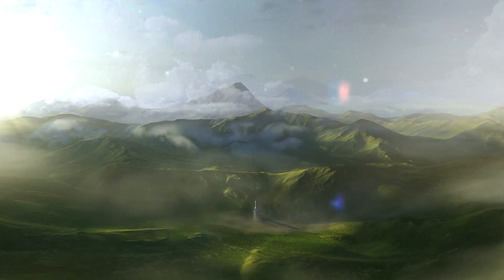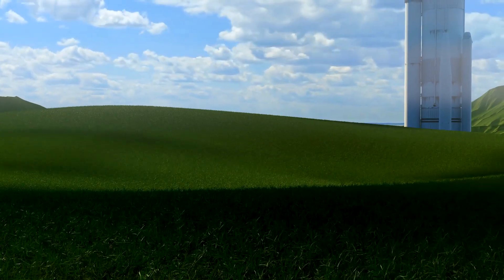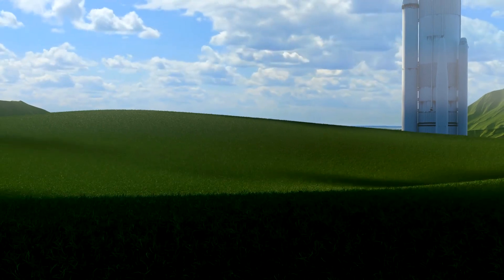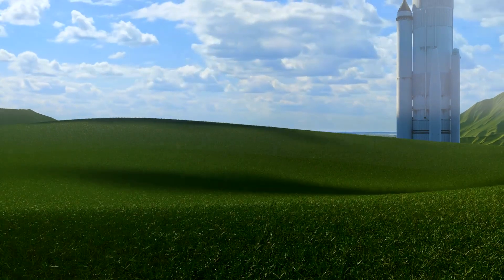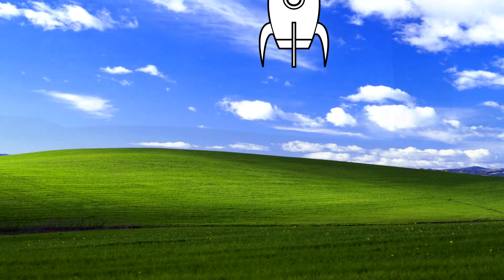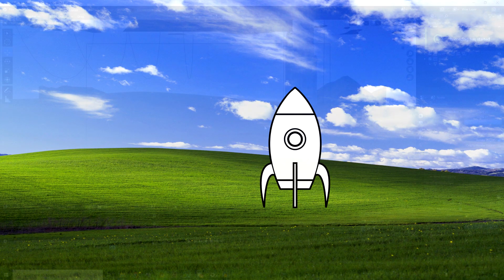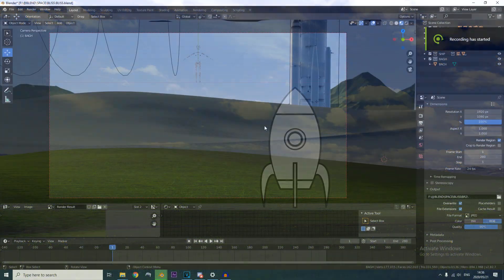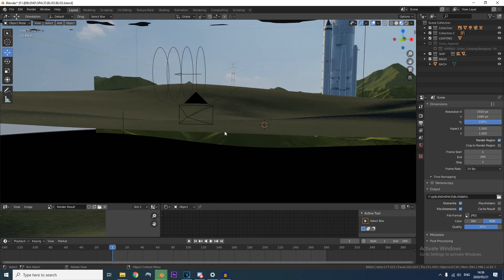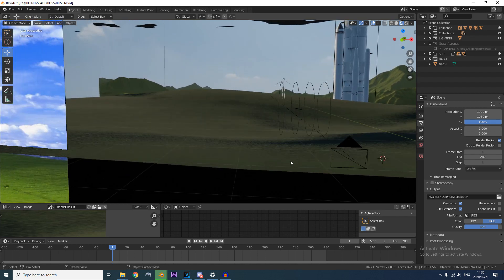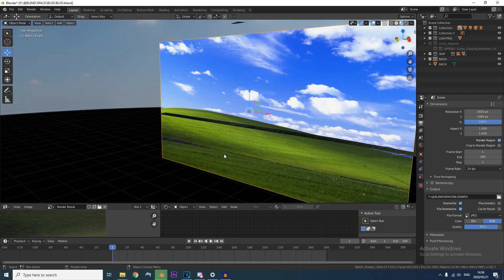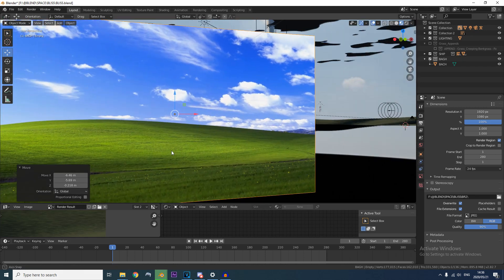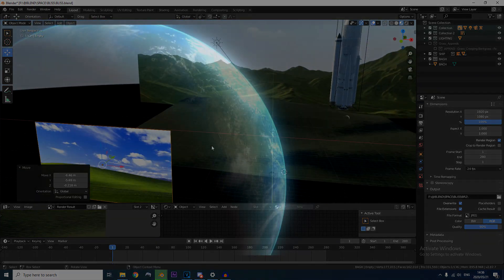And now for the last shot. I just wanted to recreate the original Windows XP wallpaper. But make a dumb joke out of it and stick in a giant rocket. Nothing technically amazing or special is happening in this shot. It's just a simple particle system with stock footage of some clouds playing in the background. And that's pretty much it.